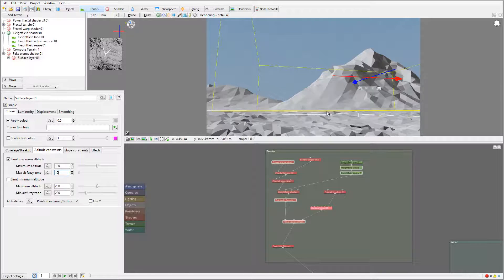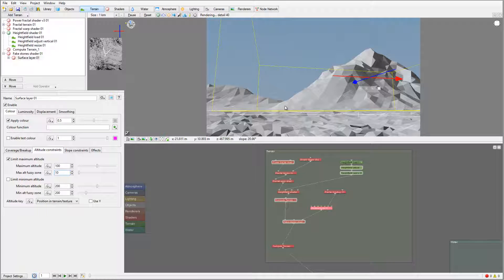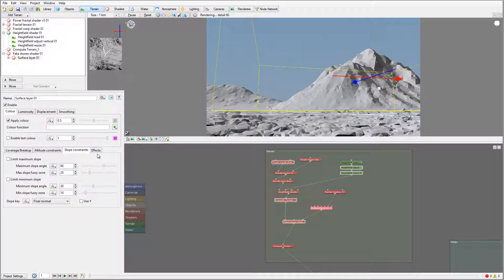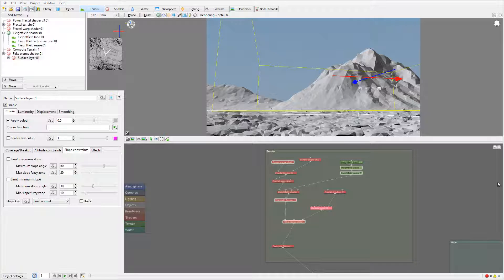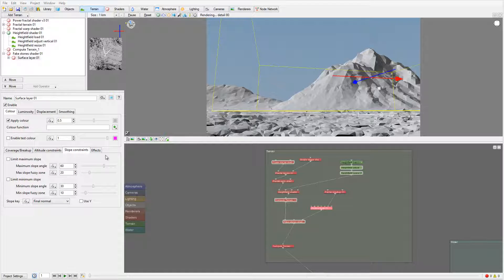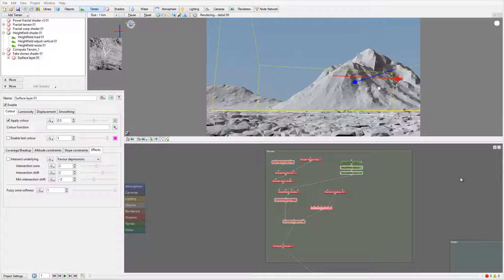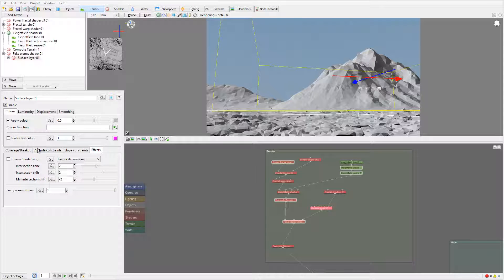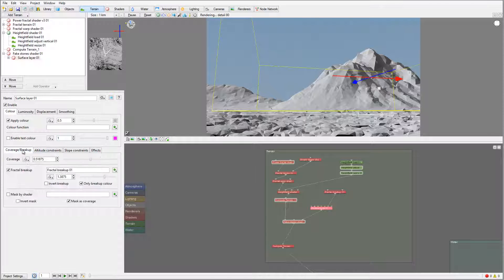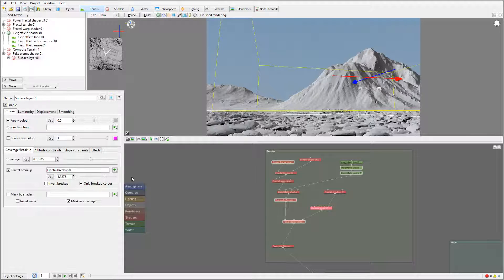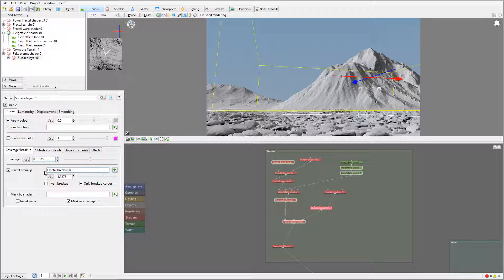I don't want the rocks climbing all over the place. As a slope constraint we'll just leave it as default. The effect and everything, we'll just leave it as default. So right now all I want to constraint is just the altitude.